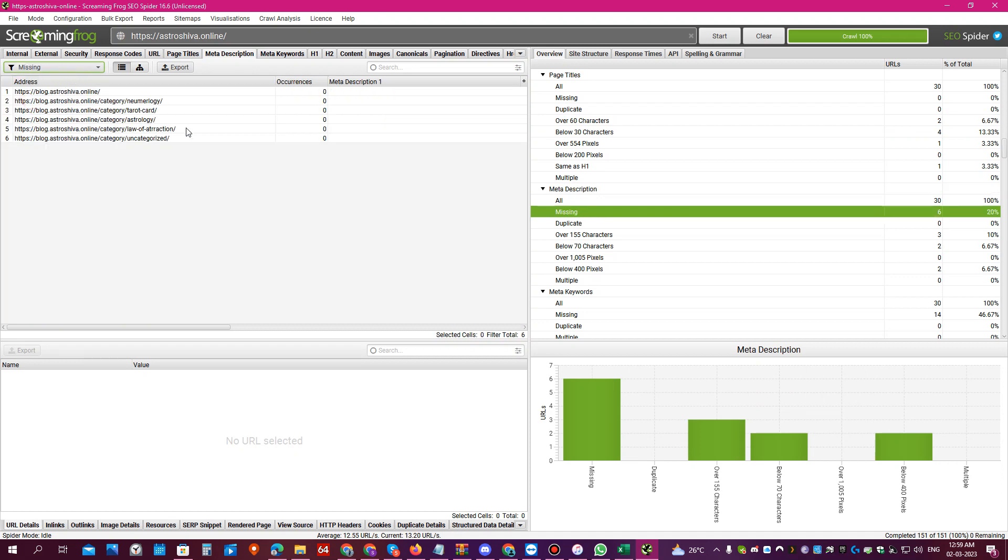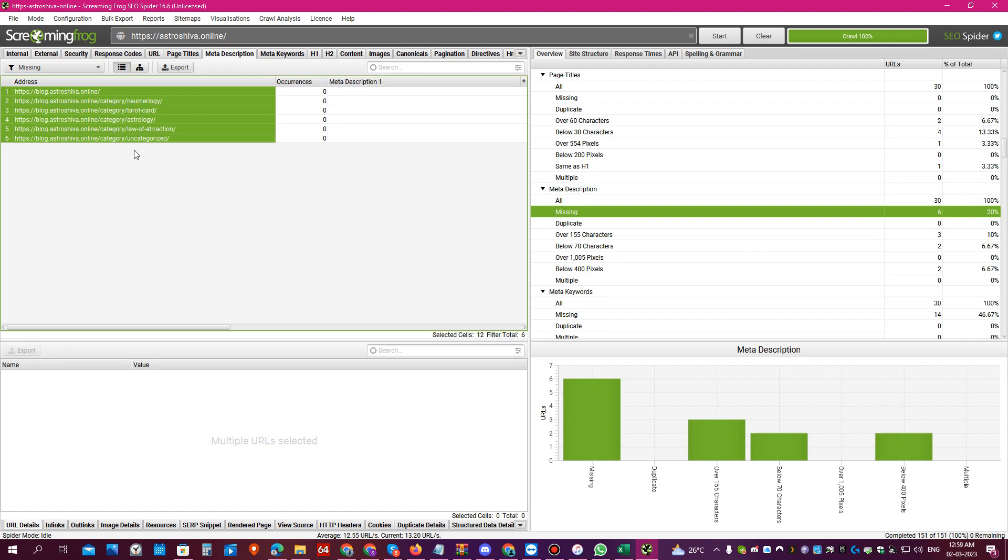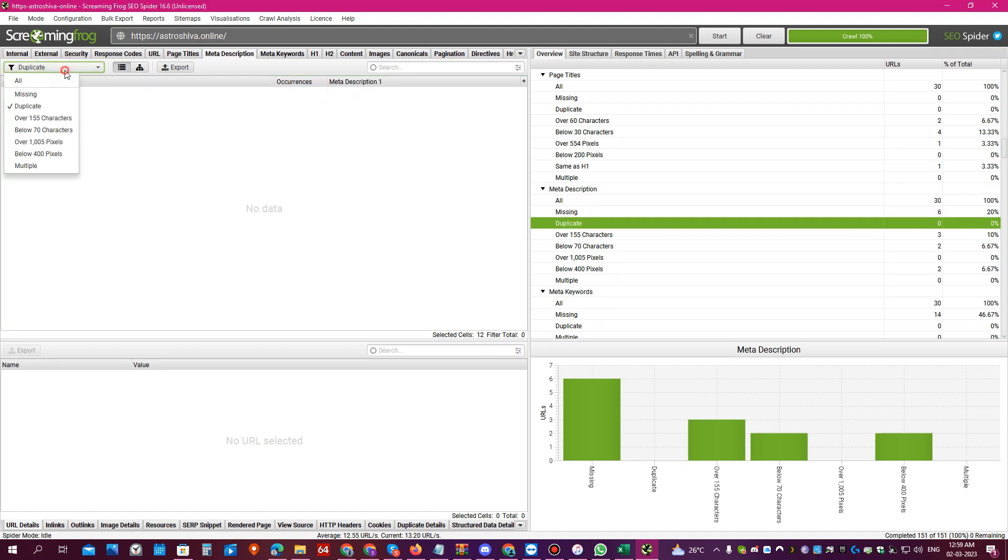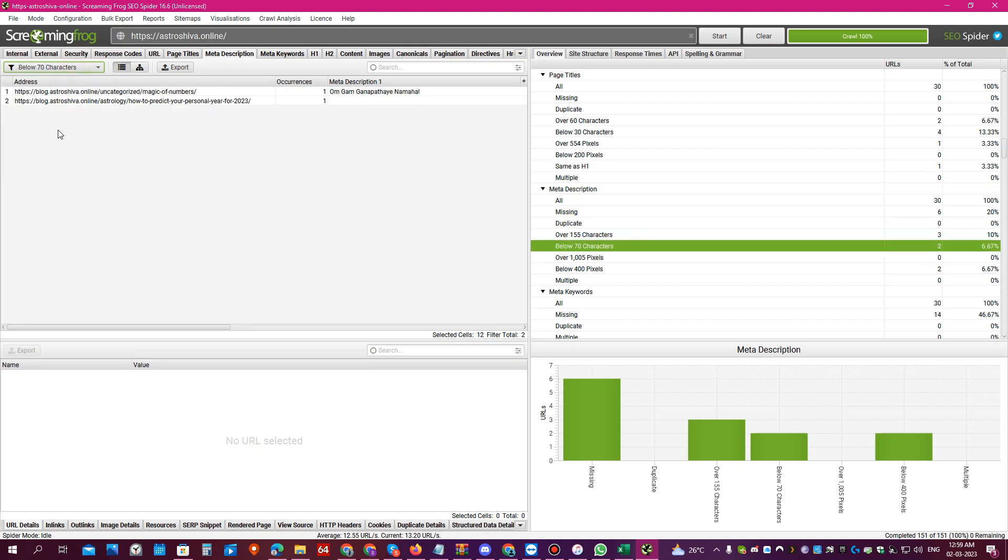You can also click on meta description and see which pages are missing a meta description. You see these pages don't have a meta description on this website, so you can definitely go and fix this for your client. You can see duplicate meta description, over 155 characters, below 70 characters. Very quickly you can do a quick technical audit of your client website.